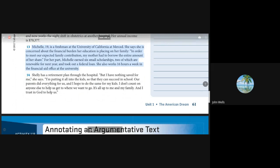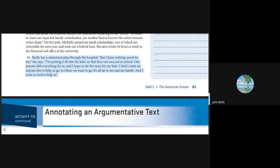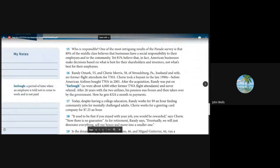Michelle, 19, is a freshman at the University of California at Merced. In order to meet our expected family contribution, my mother had to borrow the entire amount of her share. Michelle earned six small scholarships and took out a federal loan. She also works 16 hours a week in the financial aid office. Shelly has a retirement plan through the hospital, but I have nothing saved for me, she says. I'm putting it all into the kids so they can succeed in school. I don't count on anyone else to help us. It's all up to me and my family, and I trust in God to help us.